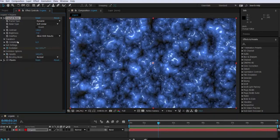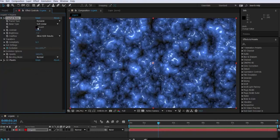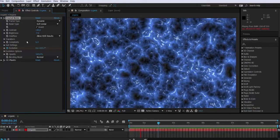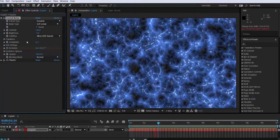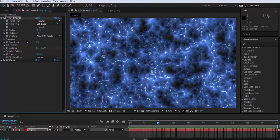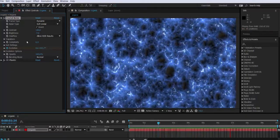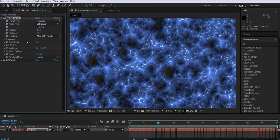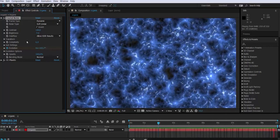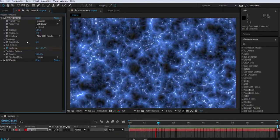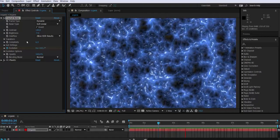Now notice that on the fractal noise effect there is an attribute called invert. Okay, so by clicking on it, voila, we have something completely different. Now what I'm gonna be doing is basically I'm gonna be tweaking all the attributes that we saw before in order to achieve a more accurate look.